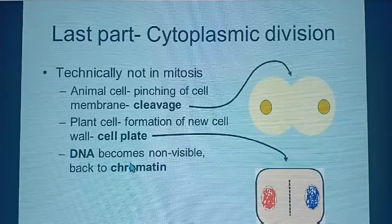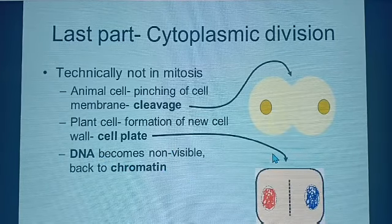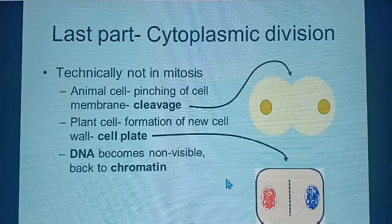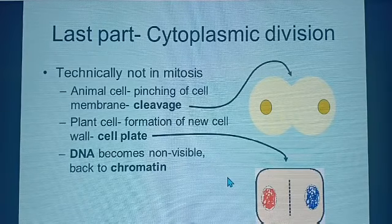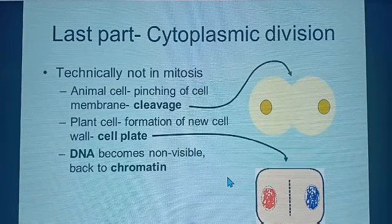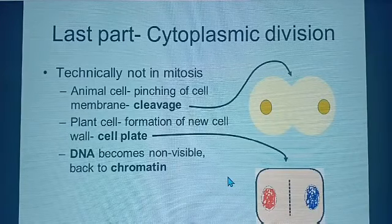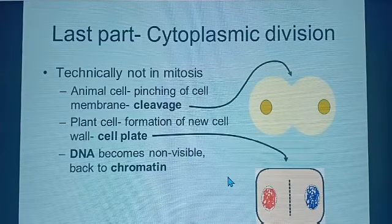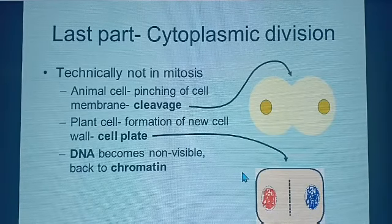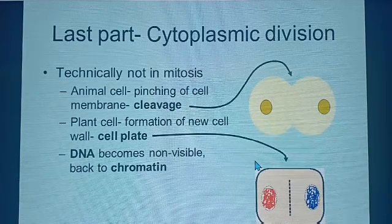Finally, the DNA becomes non-visible and is observed as chromatin. To summarize using the spindle fibers: at prophase, the spindle fibers form. At metaphase, the spindle fibers lengthen, invade the nucleus, and attach to the centromere. At anaphase, the spindle fibers shorten, pulling the chromatids towards the opposite poles. Finally, they decompose and disintegrate, disappearing at telophase. You can use the spindle fibers to identify the stage of cell division.